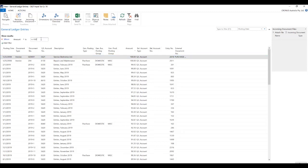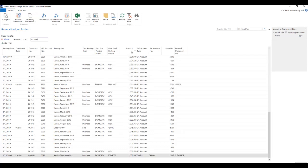And if we just say that we want something greater than or equal to 1000, so you can see all the transactions, all the records are displayed where the amount is greater than 1000 over here.